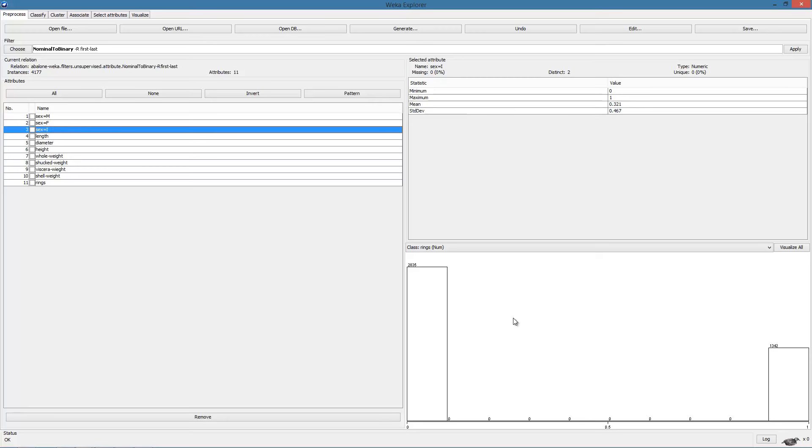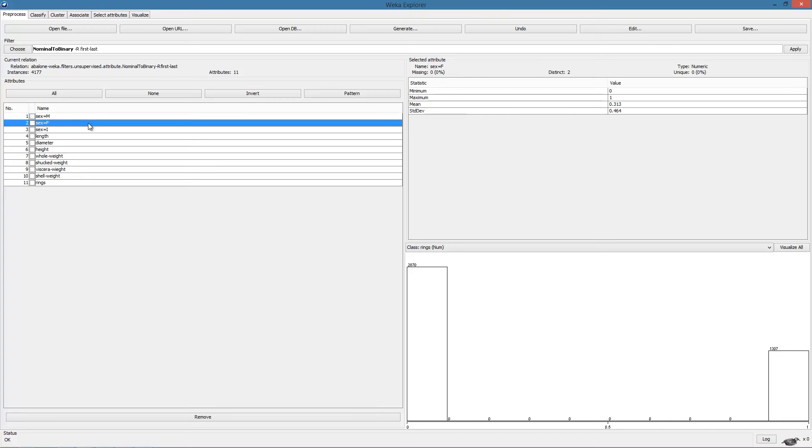One corresponding to each of the possible values that the original attribute could have taken. Also, from the histograms, we can see that each of the attribute is now zero one or that is binary variable. We can now apply linear regression on this dataset.